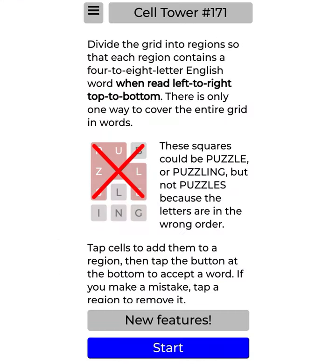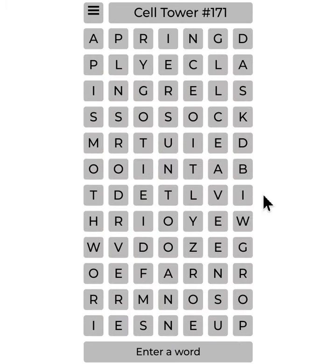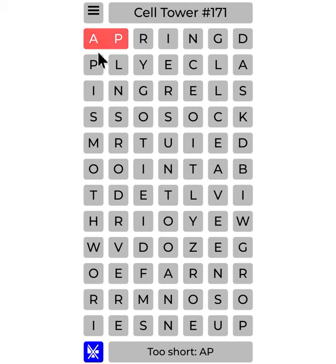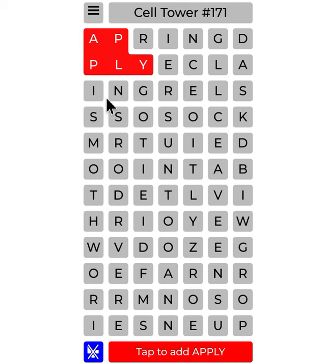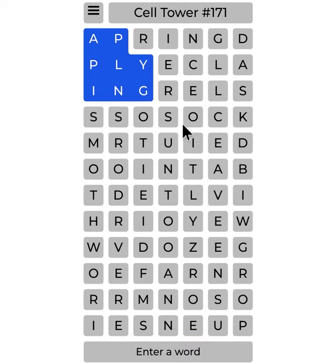On to the next one, which is CellTower. There you go, let's start here. APPLY — I'll take APPLY over here, IN over here — APPLYING right here. Okay, there you go.